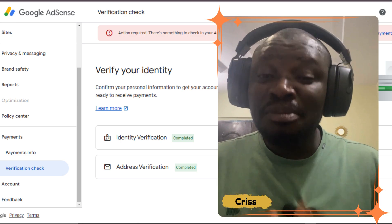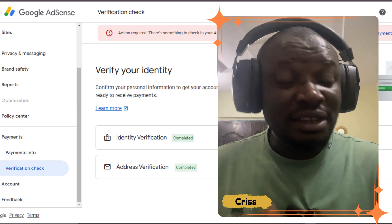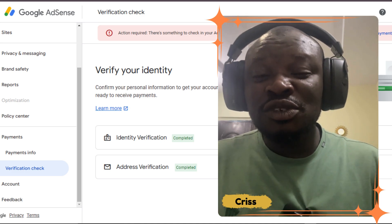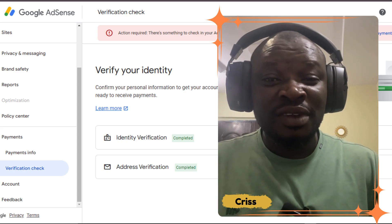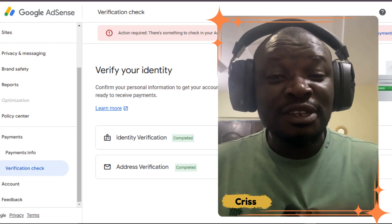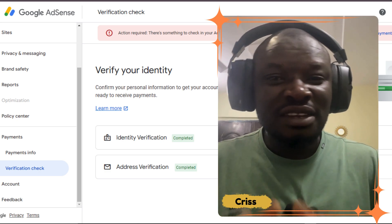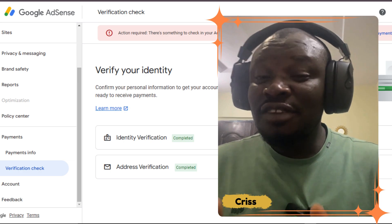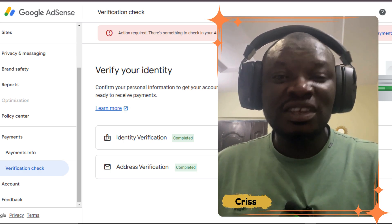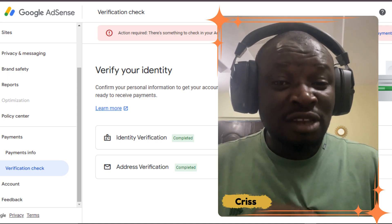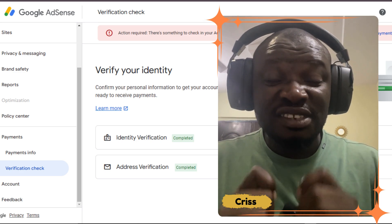This tax is paid to the United States government. If you don't properly document your tax information, Google will automatically deduct 30% from your payment, assuming you are in the United States. I'll show you how to do this step by step. If you reside in a country that has a tax treaty with the United States, you may pay lower taxes or no taxes at all when your tax info is properly documented.